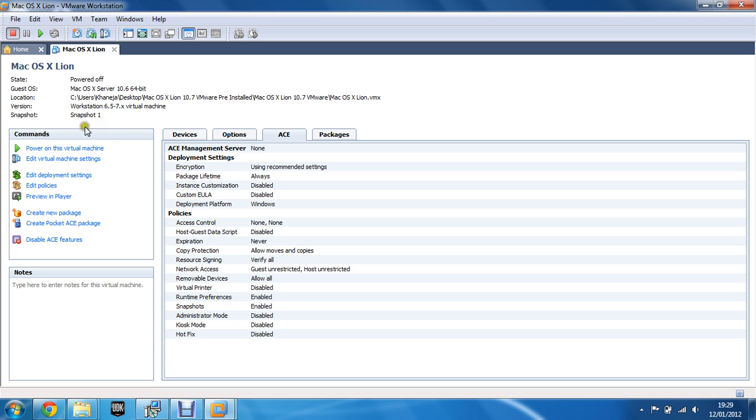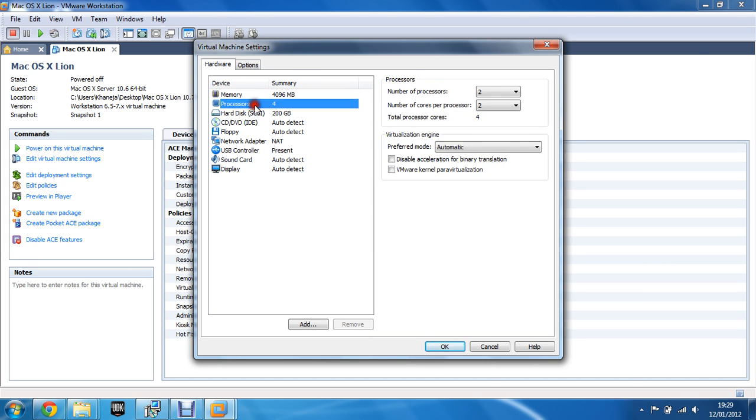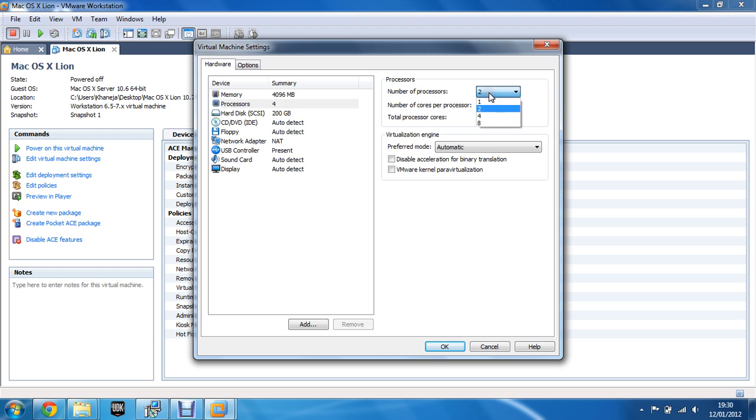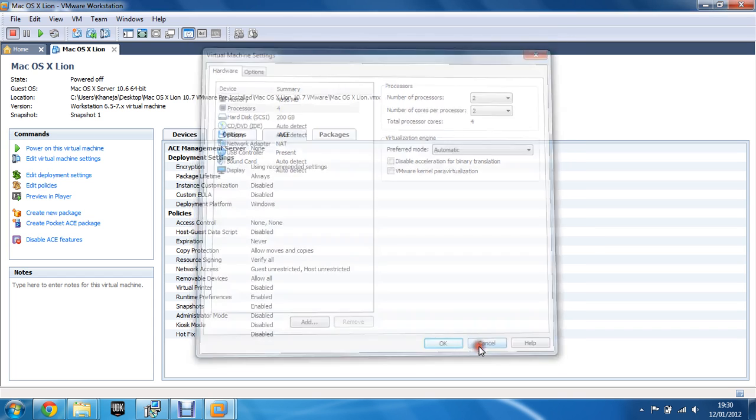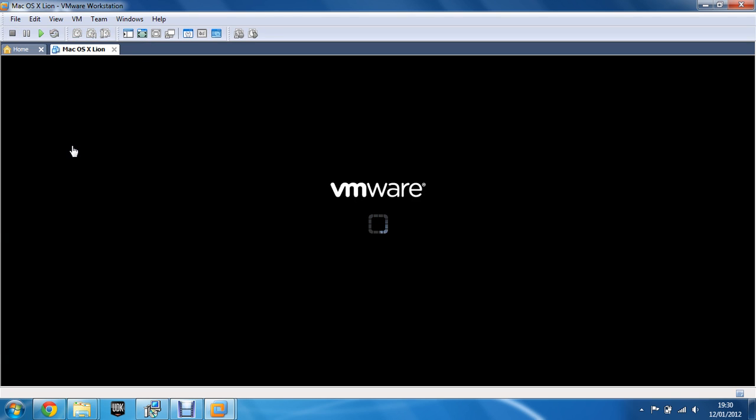Before you open this, you can click edit virtual machine settings as well, which you can configure how much memory you want to actually use with this. And you can see here that I have total four processors. You can allocate how many you want to actually use. After you've configured what you want to use, you can actually click power on this virtual machine.